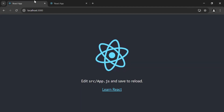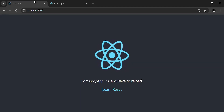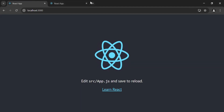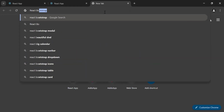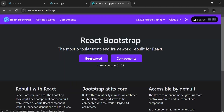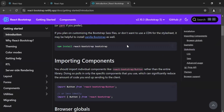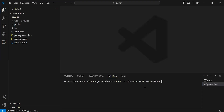After creating the React applications for the admin and the user, I'm going to install the React Bootstrap UI library in the admin application. Let me search for React Bootstrap and click on the Get Started button. I'm going to copy the install command, navigate to the admin React app, open a new terminal, and run this command.